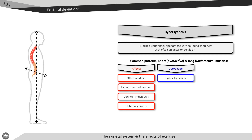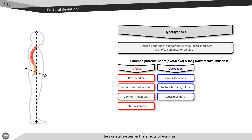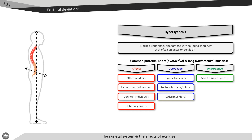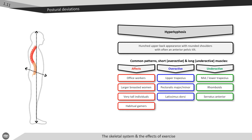The overactive muscles which become short and tight in hyperkyphotic posture include the upper trapezius, pectoralis major and minor, and the latissimus dorsi. The underactive muscles which become lengthened and weakened include the mid and lower trapezius, rhomboids, and serratus anterior.